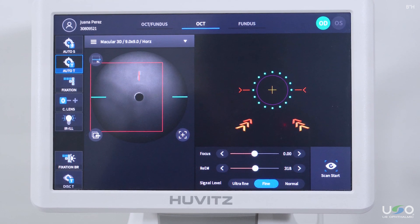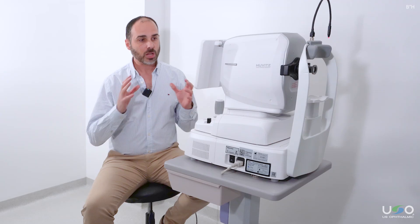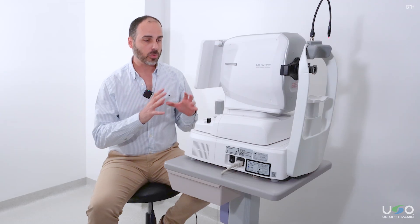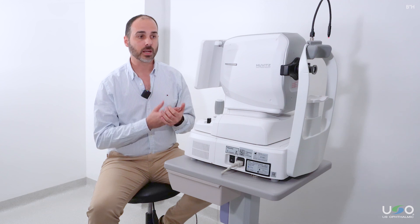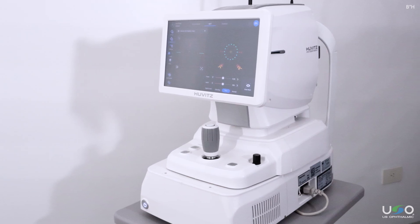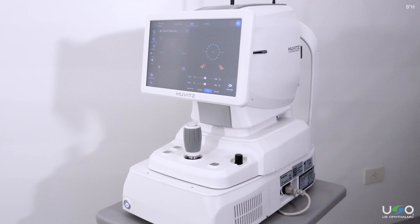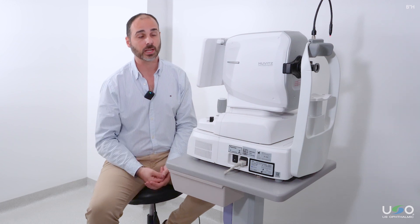Huvitz has consistently demonstrated its commitment to quality equipment. So not only do we have a proven technology, but we also have the backing of Huvitz's trajectory and commitment to innovation, allowing us to go one step further and provide an ever better experience — both for ophthalmologists and the workflow within the clinic, as well as for the patient.